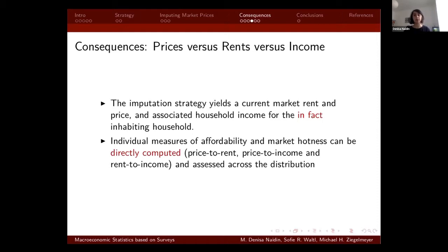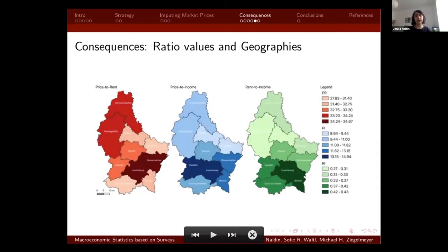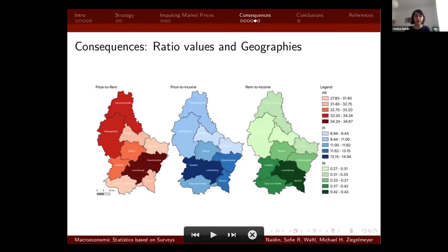We used the doubly imputed dataset to compute macroeconomic ratios for each dwelling and their current inhabitants — specifically the price-to-income and rent-to-income ratios as affordability measures, and the price-to-rent ratio as a measure for investment potential. Looking at the values, most measures are very high in Luxembourg compared to Europe in general, which raises sustainability concerns.